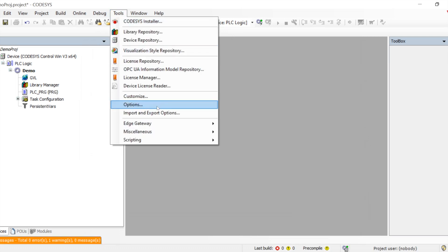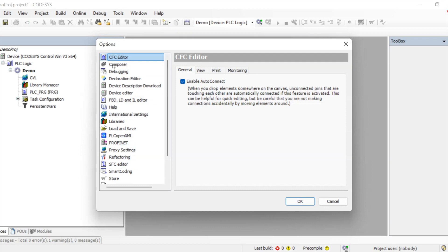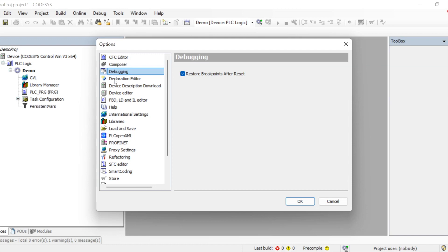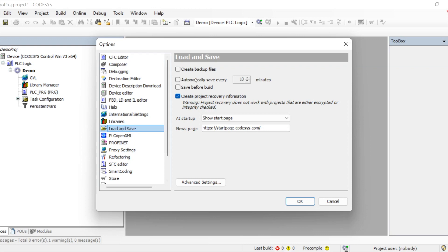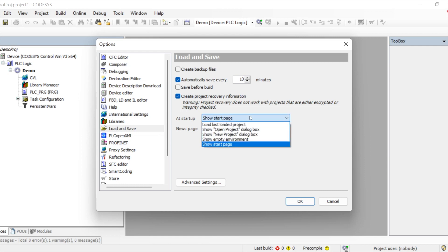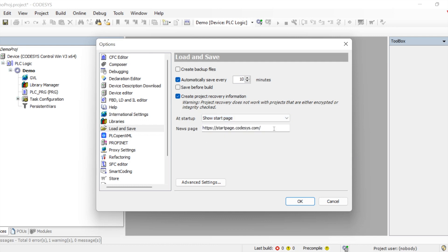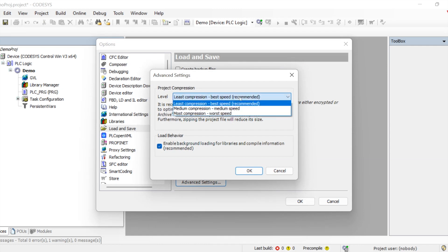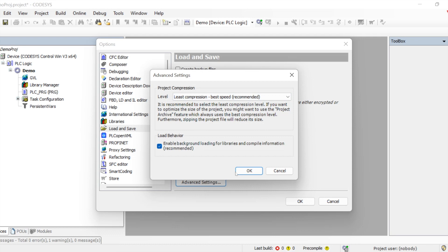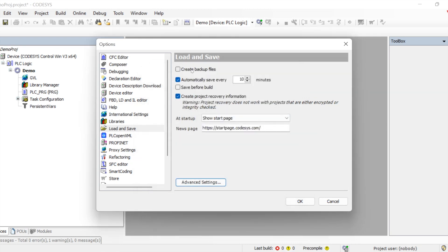In the Tools menu, there are many options. The major one I will highlight is Load and Save — because sometimes we forget to save, close the program, or it crashes. We can enable automatic saving at a set interval, which helps in those cases. We can also define which startup page appears when we open the project, set the project compression level for archiving, choose whether to create a backup file, and enable 'Save before build.'